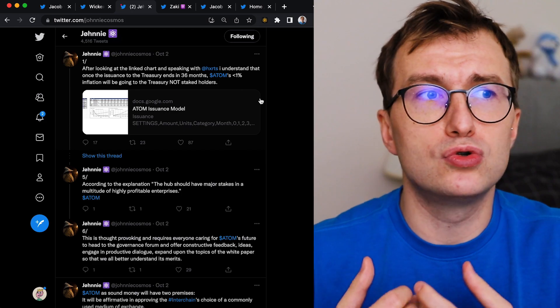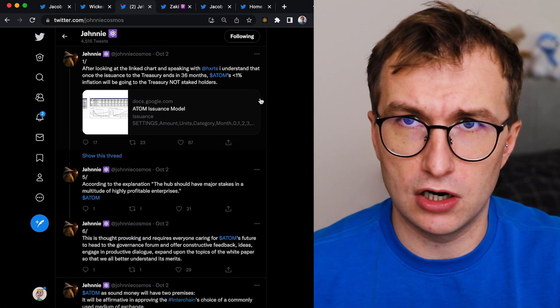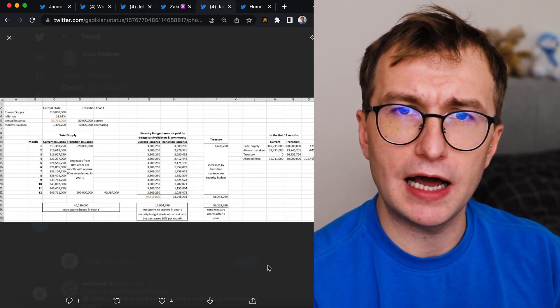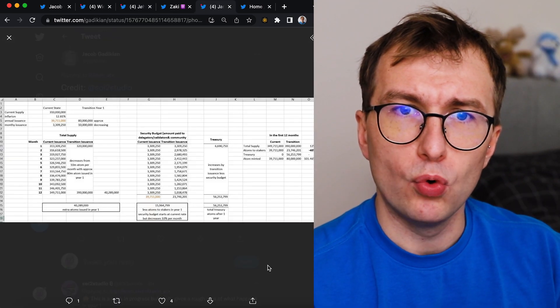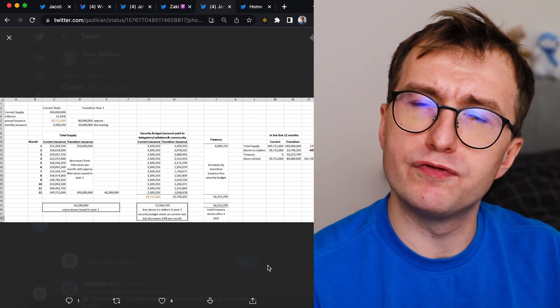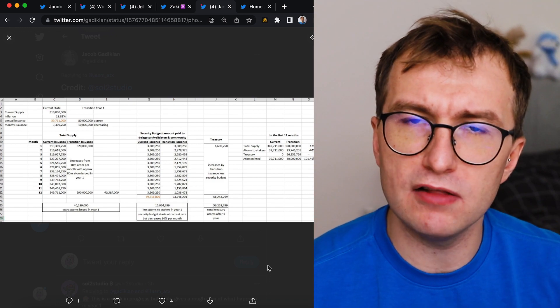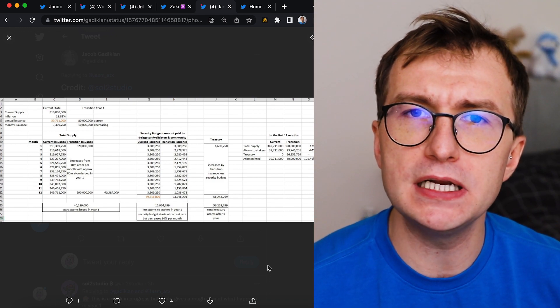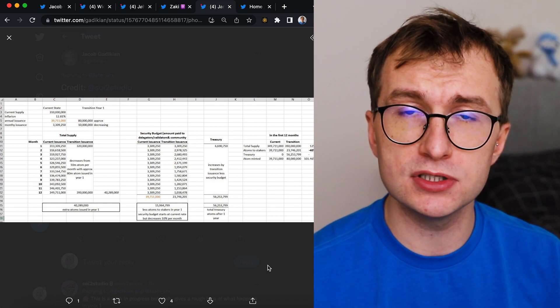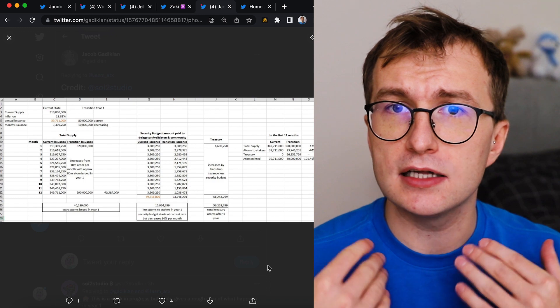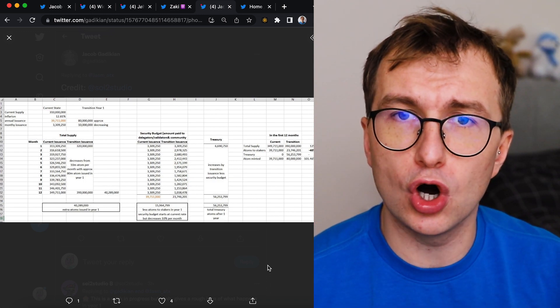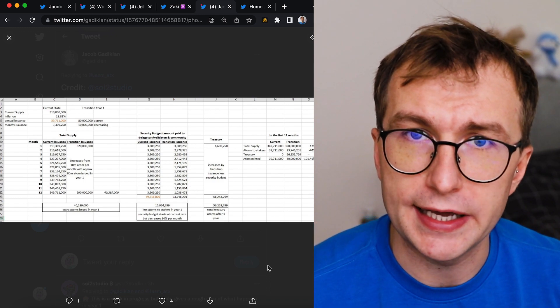So what was proposed? To change the tokenomics. As of now, we issue for the next 12 months around 40 million atoms that would go to stakers. And their new plan is to issue additional 80 million atoms.